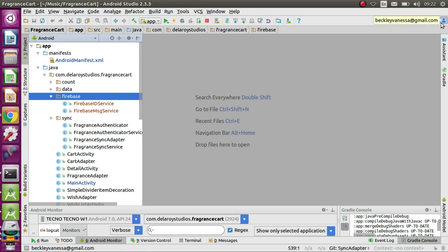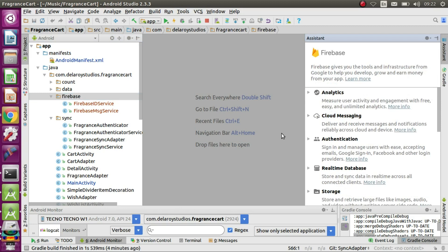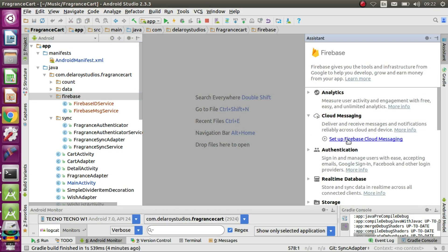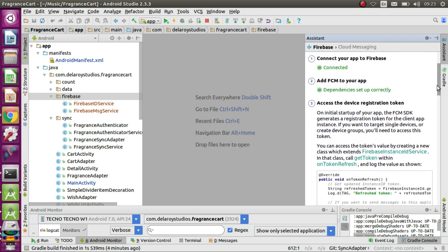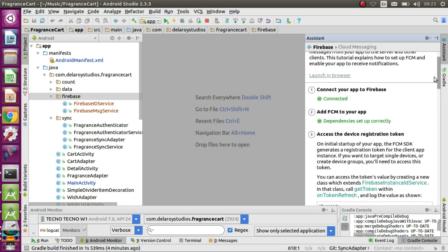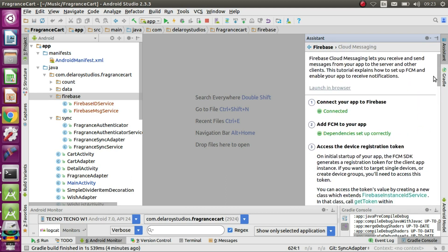You have to log in to your Google account at the top right corner. After that, move to Tools and click on Firebase, which will bring out the Firebase assistant drawer. Now you opt for Cloud Messaging and click on Set Up Firebase Cloud Messaging. You have to complete some steps: the first is to connect your app to Firebase, the second is to add FCM to your app, and the third is using the device registration token.